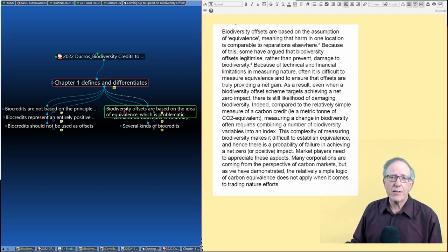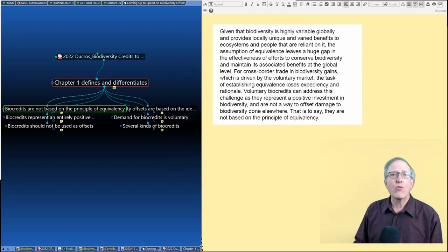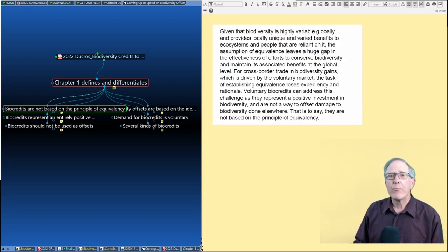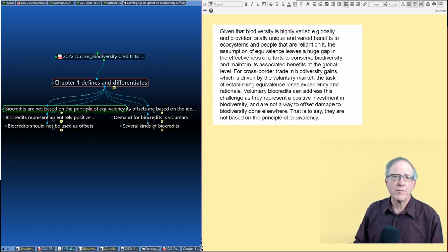Which is exactly the same idea that comes up with carbon offsets. And what they're saying is that biocredits are not based on equivalence. They're simply doing good, and they should not be used as offsets.